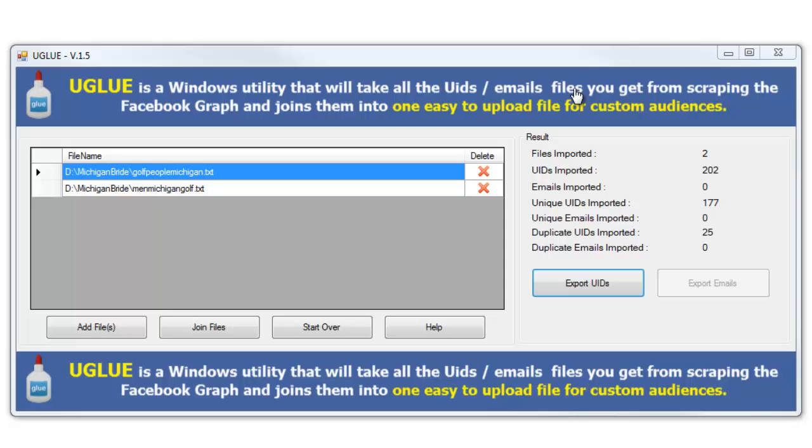So this is UGLUE and it's really going to be an important utility for you, especially when you really get advanced into doing your scraping with ULead Pro.